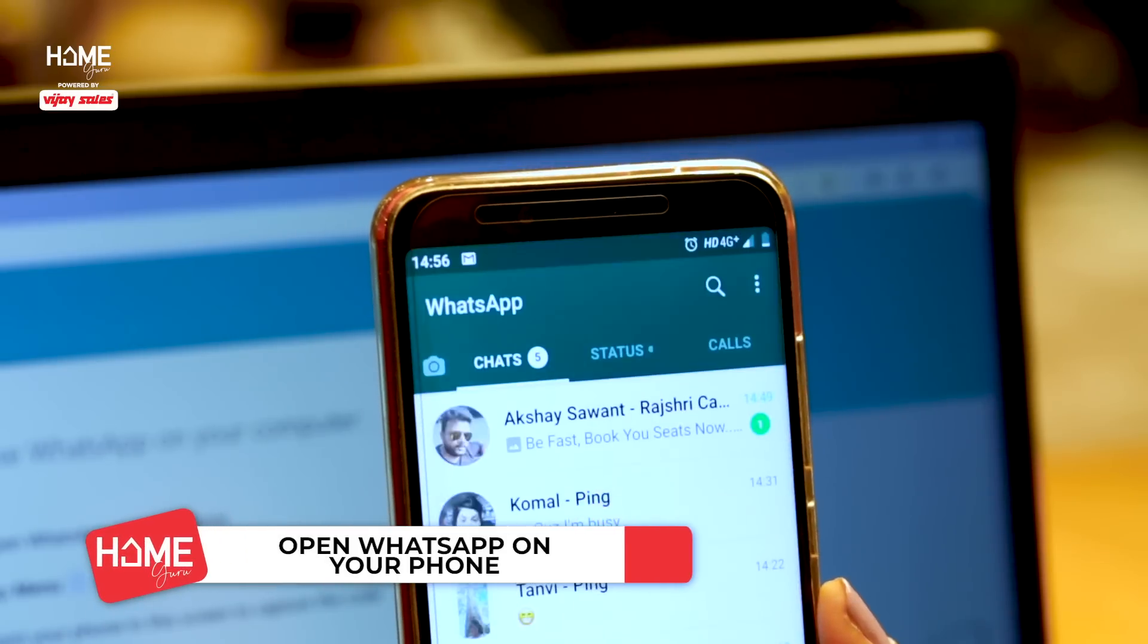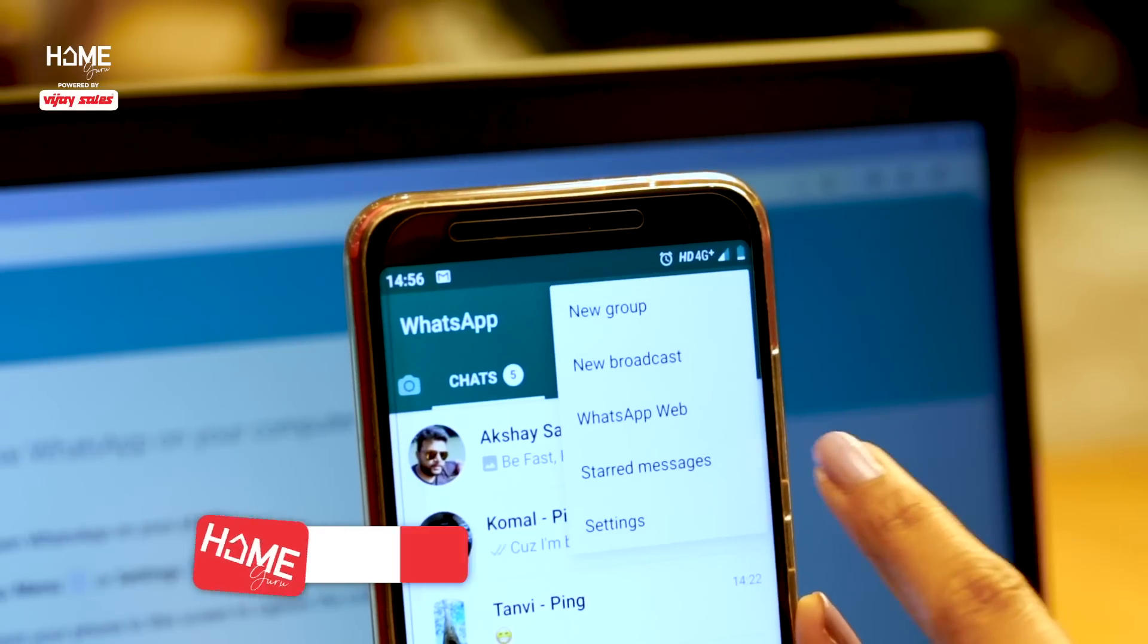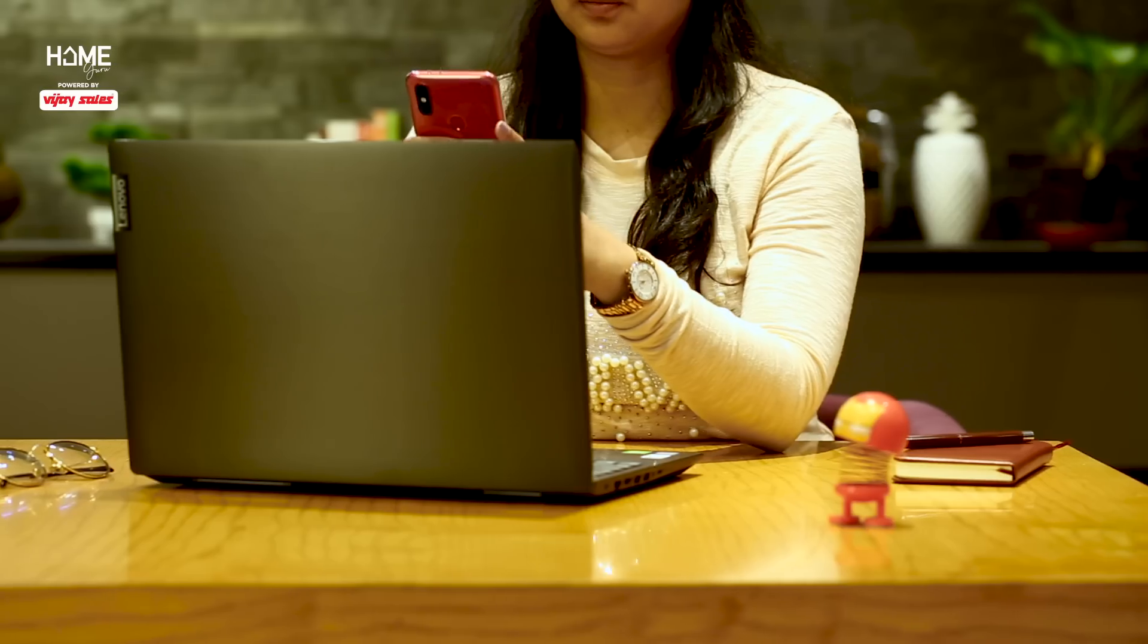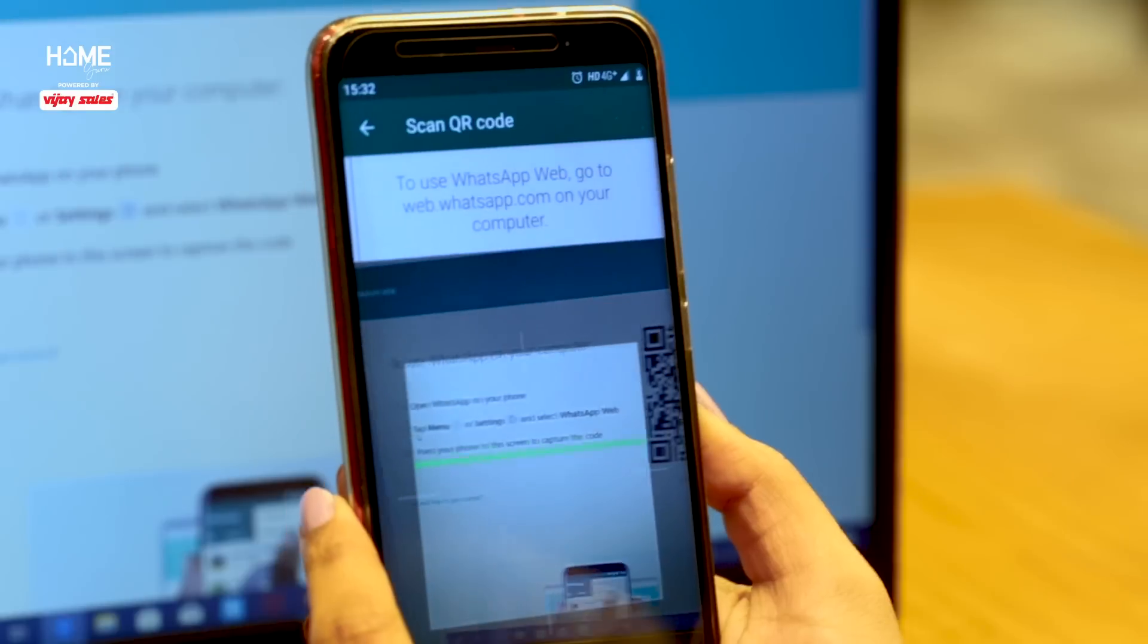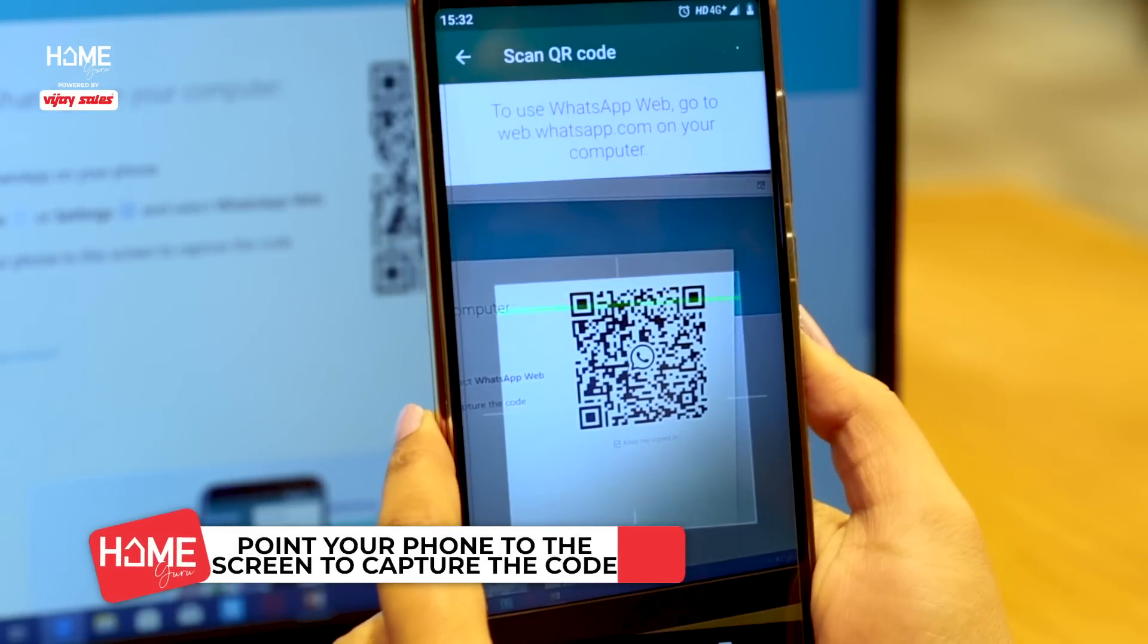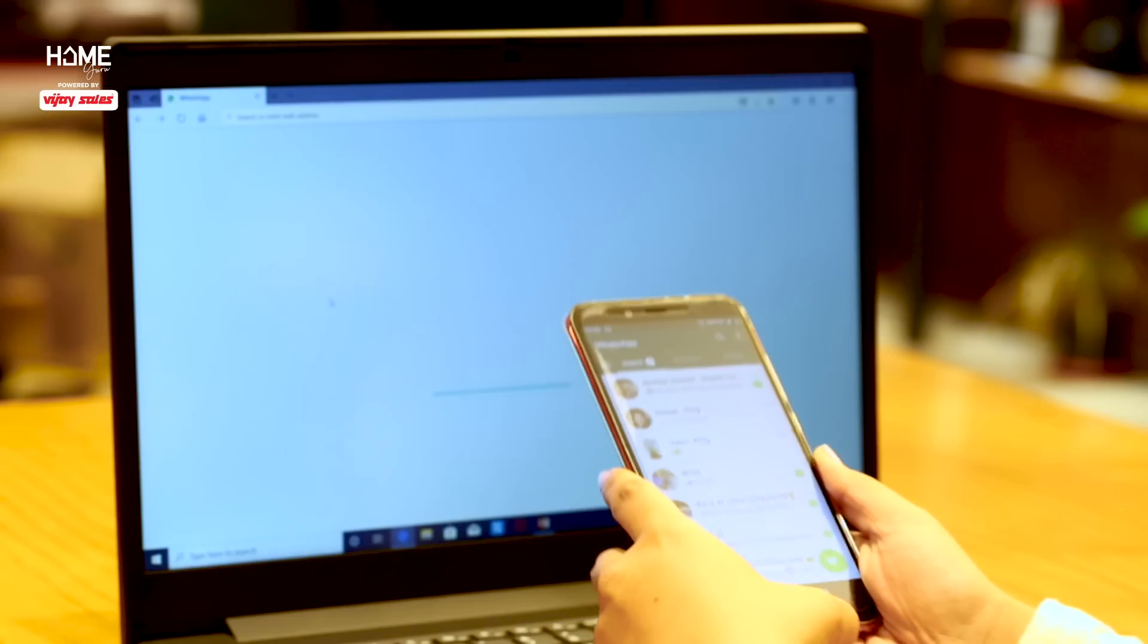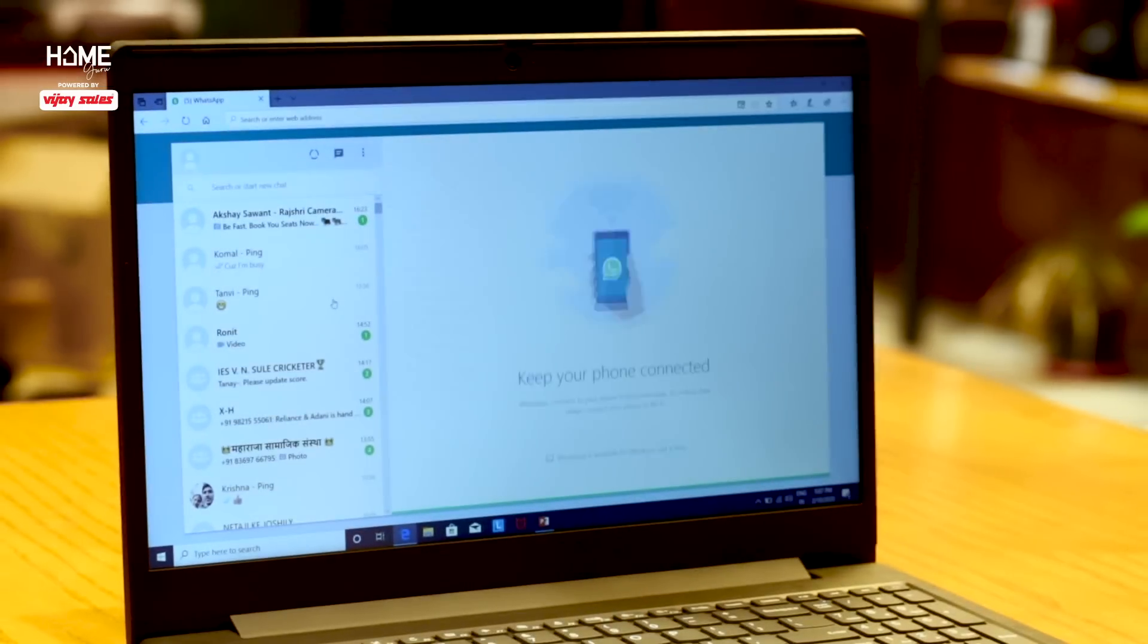Tap on the Menu or Settings option, then select WhatsApp Web. A camera screen will open. Point your phone to the screen to capture the code. It will get captured automatically.